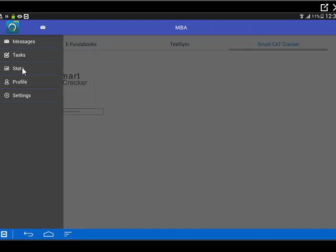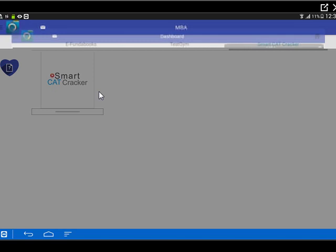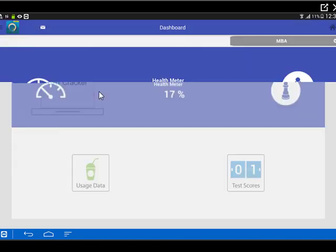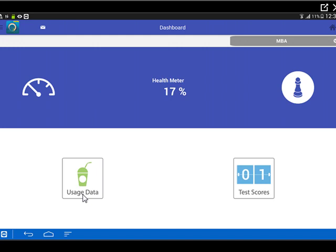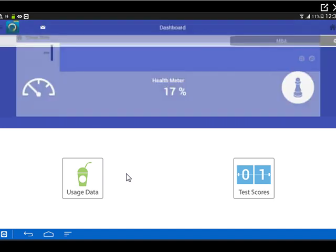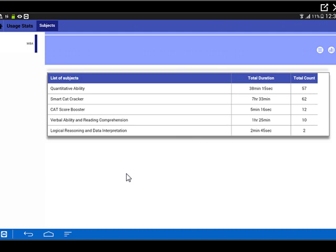Within stats, this is the usage data currently. This shows a health meter of 17%, so it's only 17% of what you could have done. Total scores that we have is one. Now within MBA, this is MBA that is being launched. If I select usage data, then it gives me a further breakdown of where all I have used it. Smart cat cracker, I've used 33 minutes. CAT score booster, I've used some time. Quantitative ability, I've used a lot of time. Verbal something lesser, logical reasoning lesser. So this is something that will be useful for students to know exactly where they've been spending their time and where they haven't been.